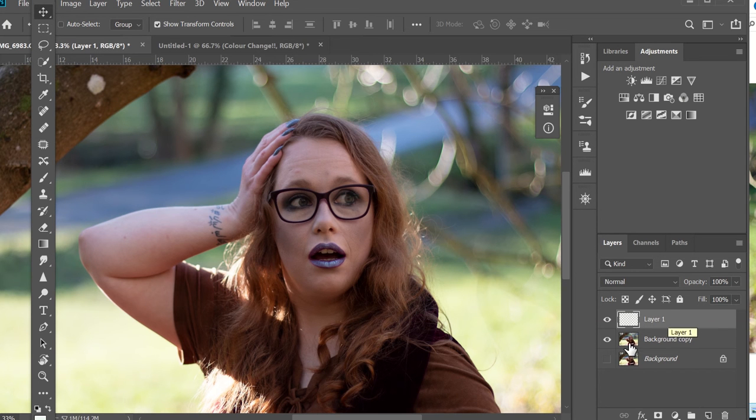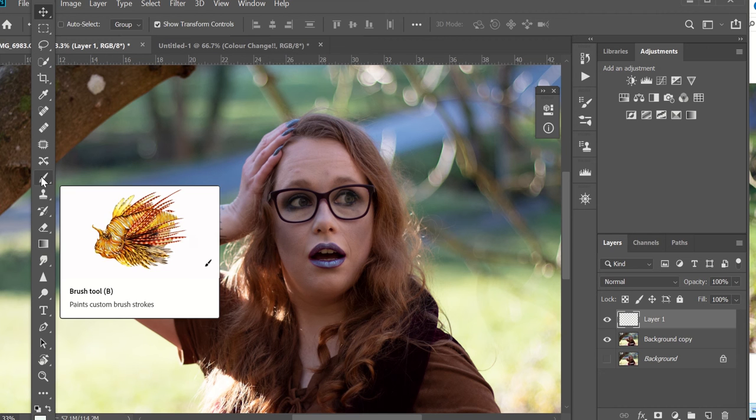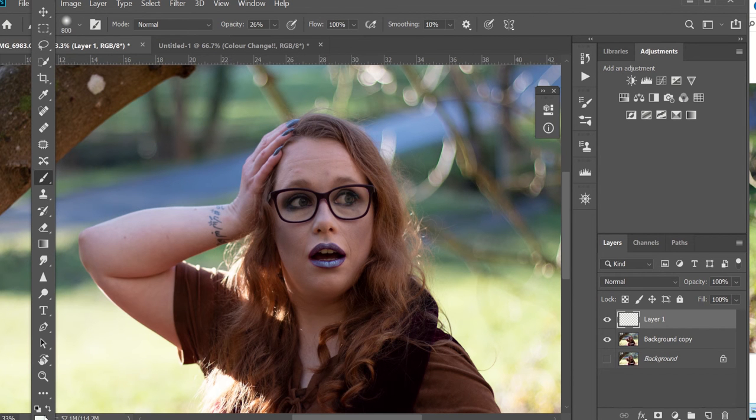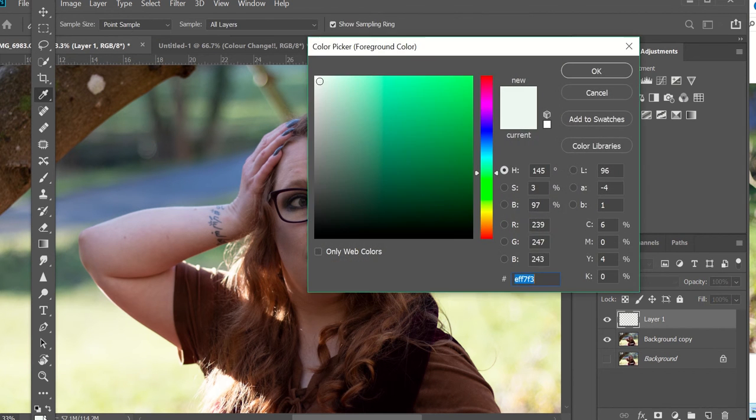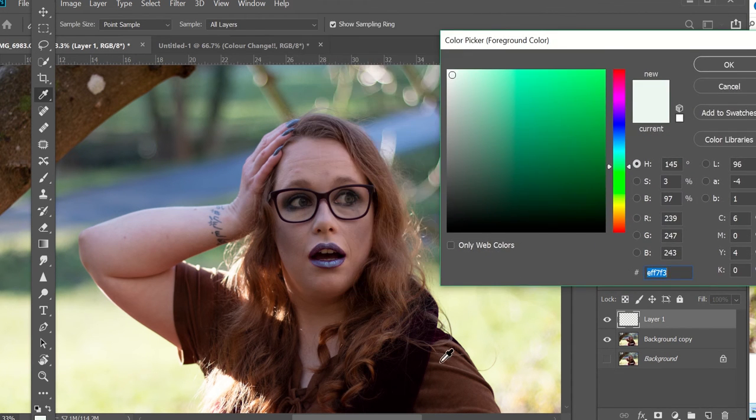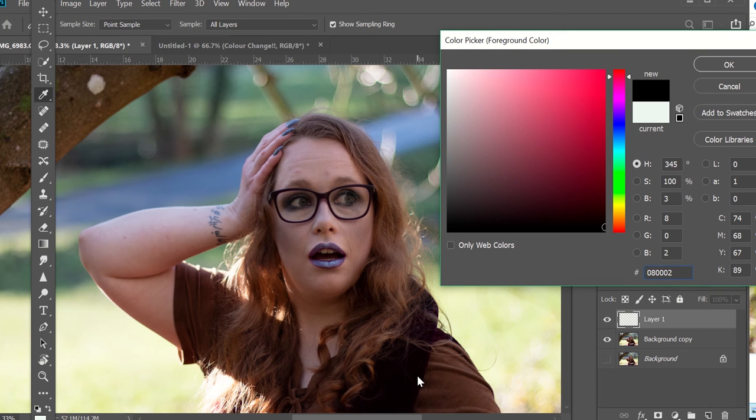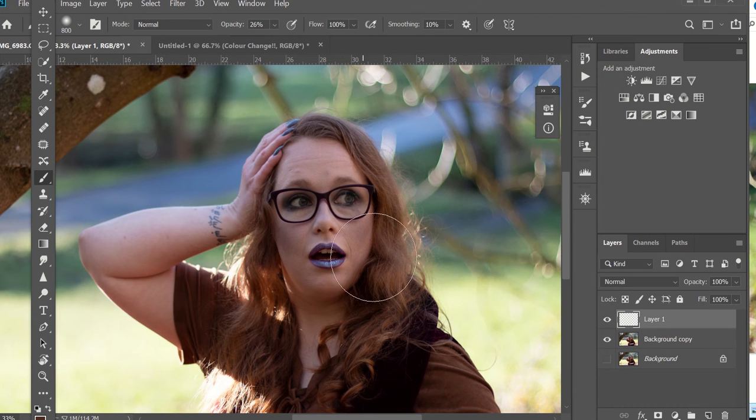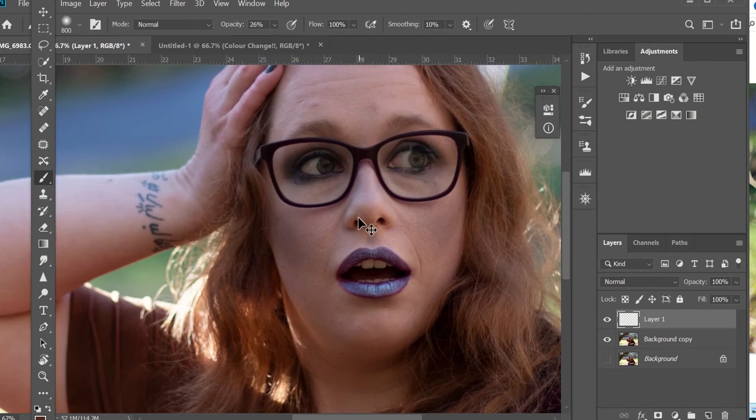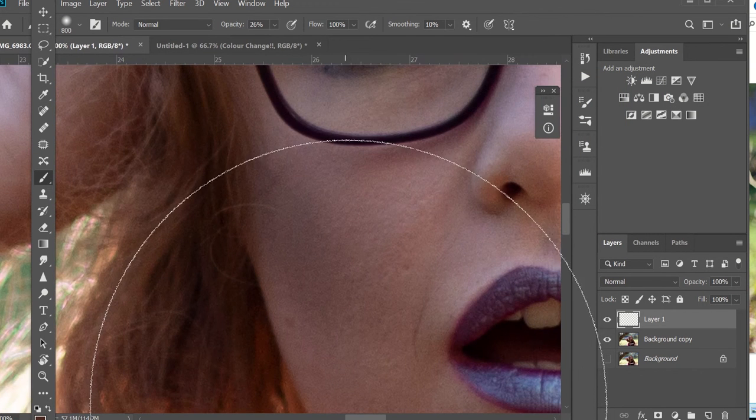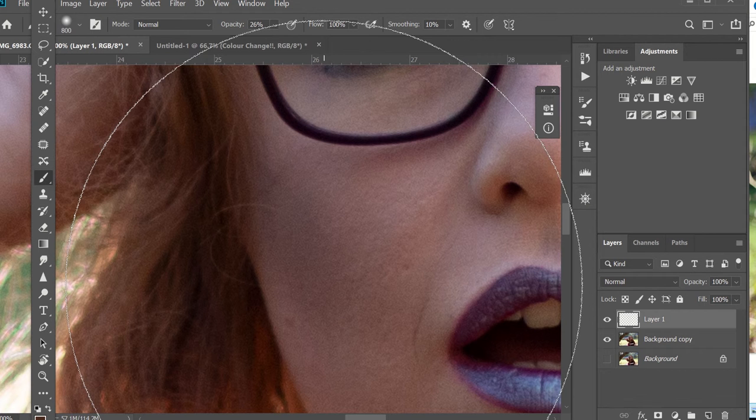So first you create a new layer so you're working non-destructively. You get the paintbrush and you pick your color. I'm going to choose a brown color that will match the outfit pretty well. Now the color you choose is not going to be the exact color it turns out as, but it will be pretty close.